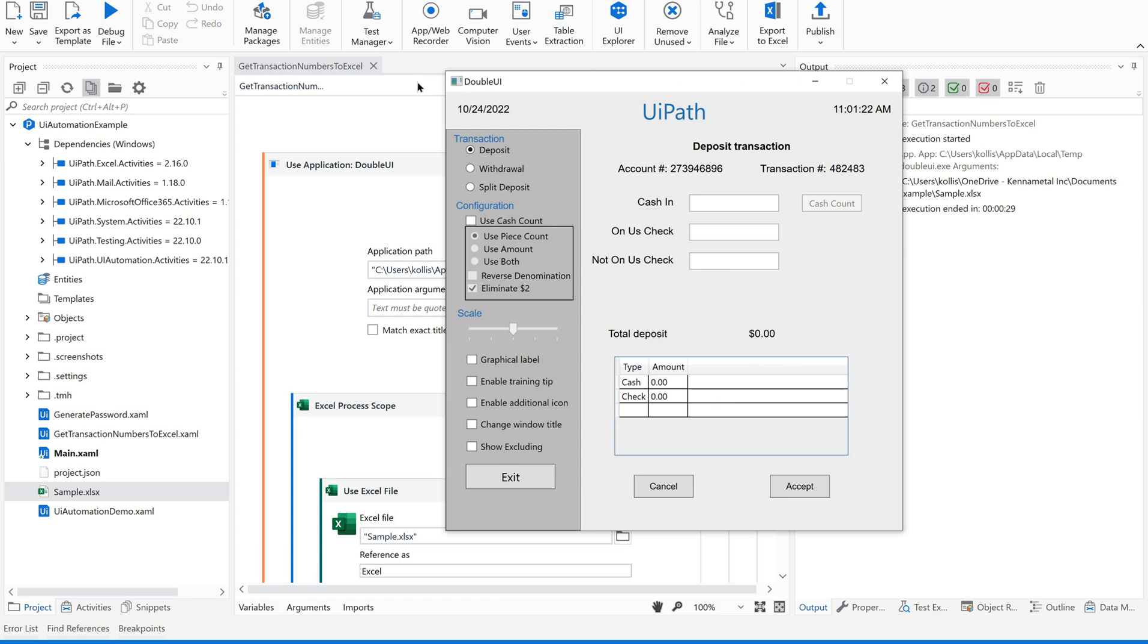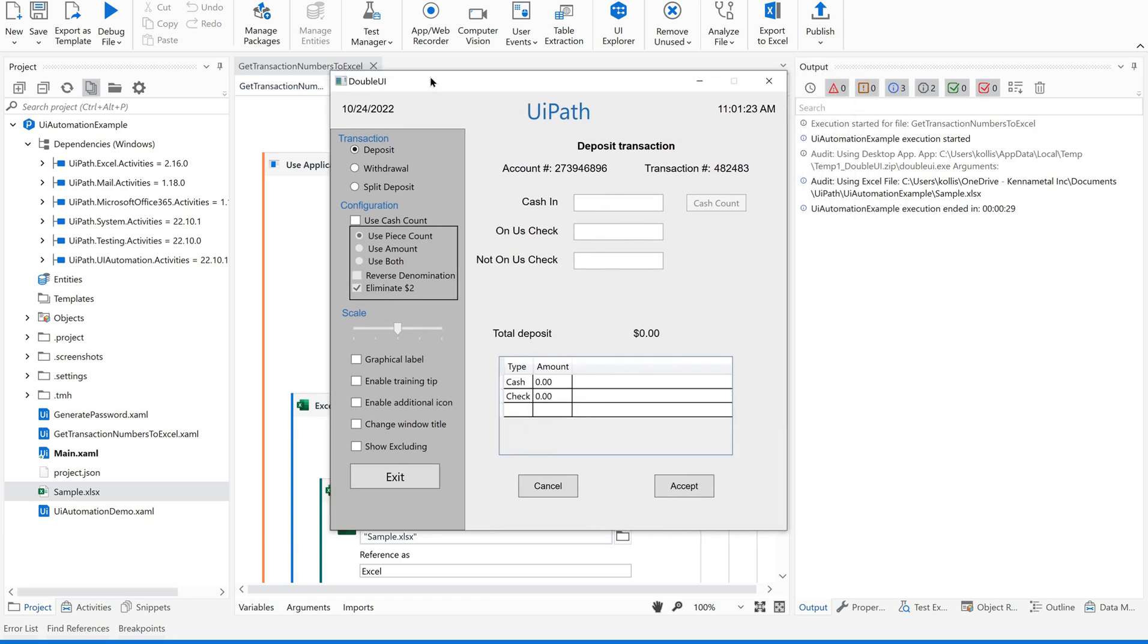You already know about this application, right? This is a UiPath generated one. We can freely download from the UiPath Academy. If you are not aware of this, please go through our previous videos or I can give you the description how to download this application into your local machine.